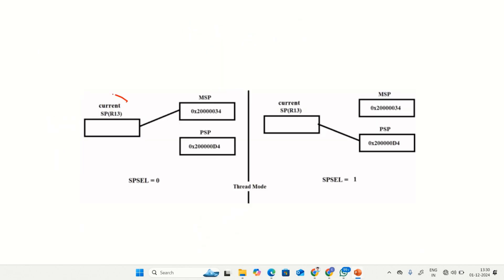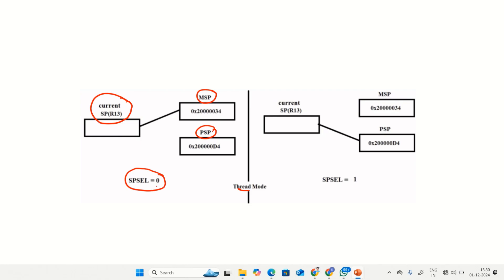Here you can observe the diagram: this is the current stack pointer R13, this is MSP, and this is PSP. Being in thread mode, if you configure the SPSEL bit to zero, the current stack pointer loads the value present in the MSP register.